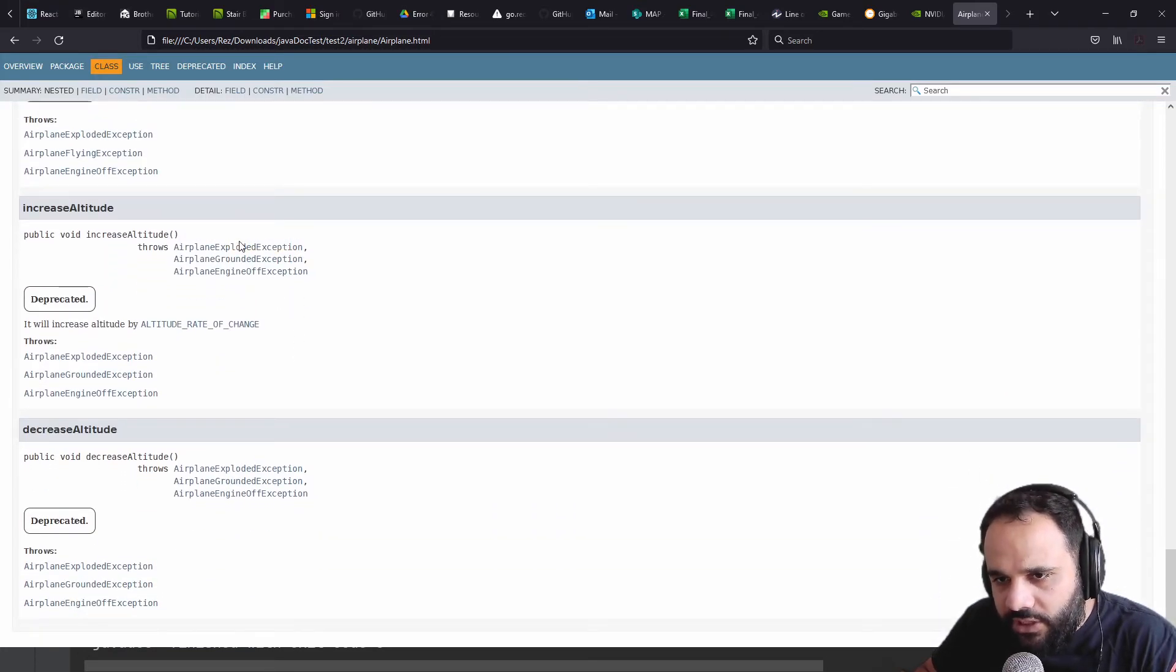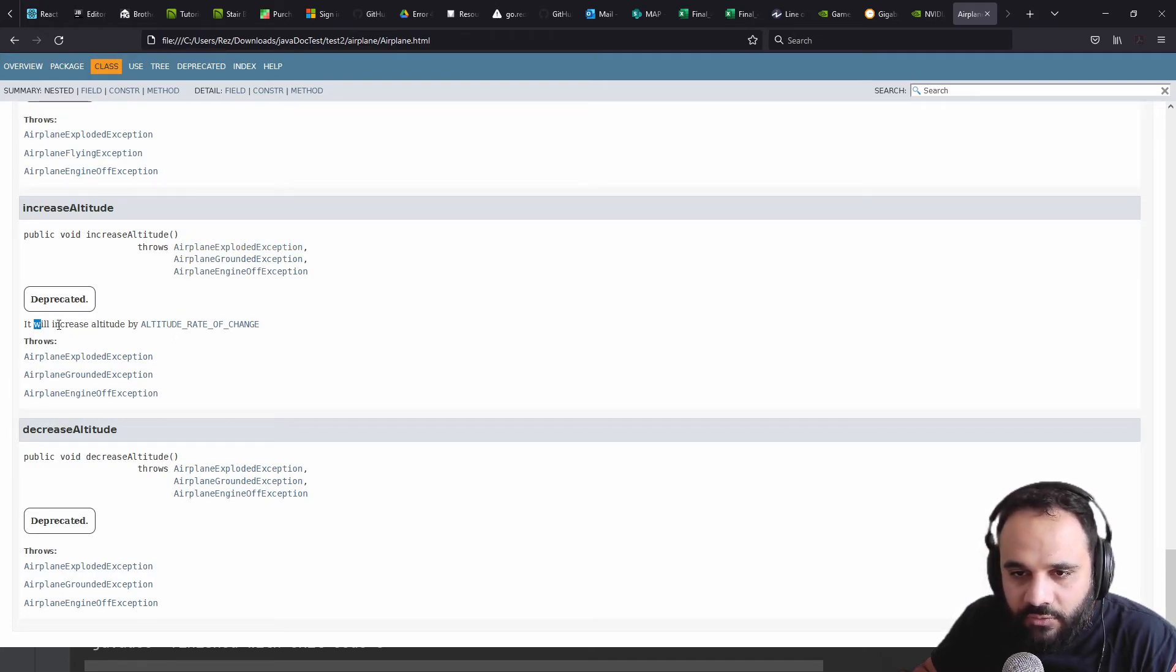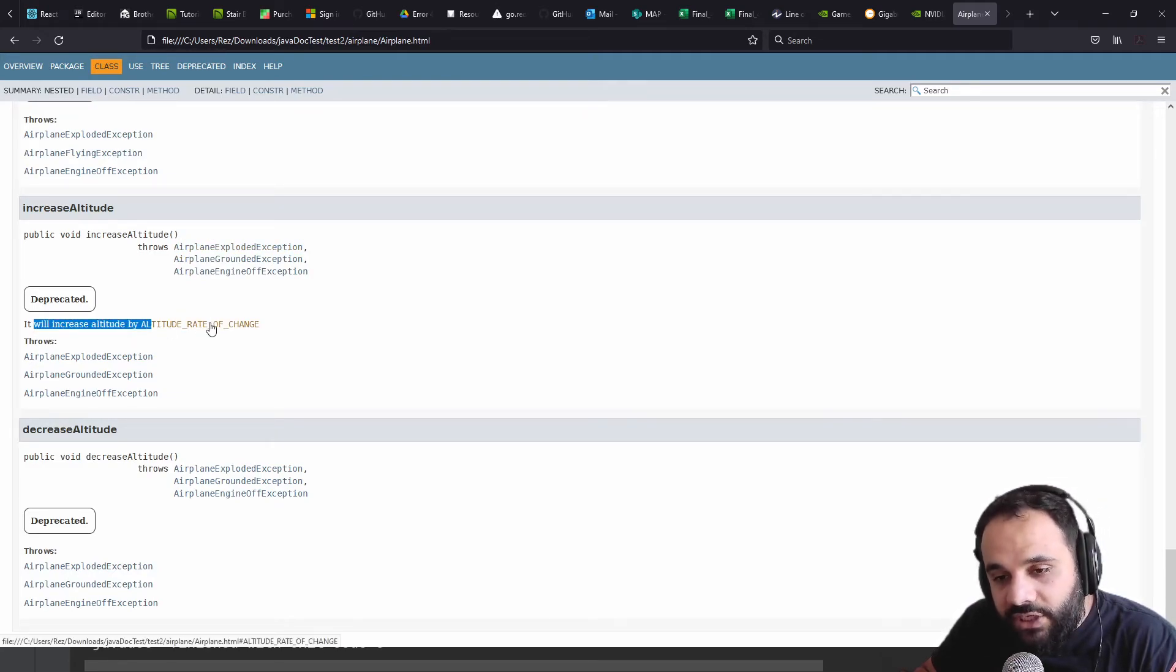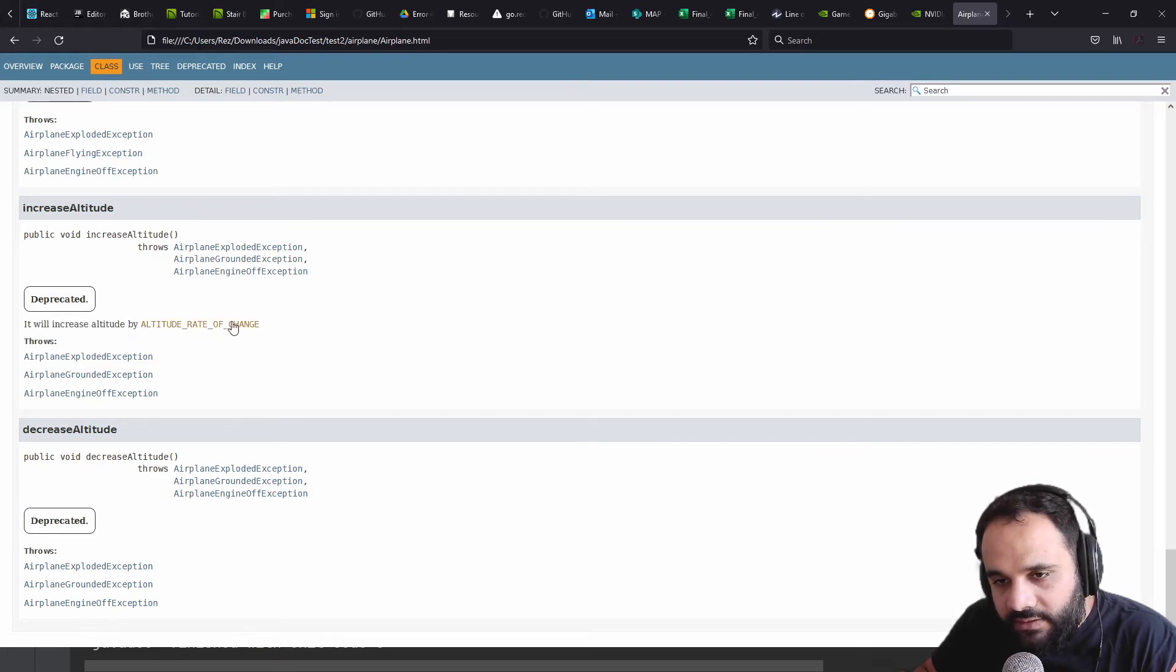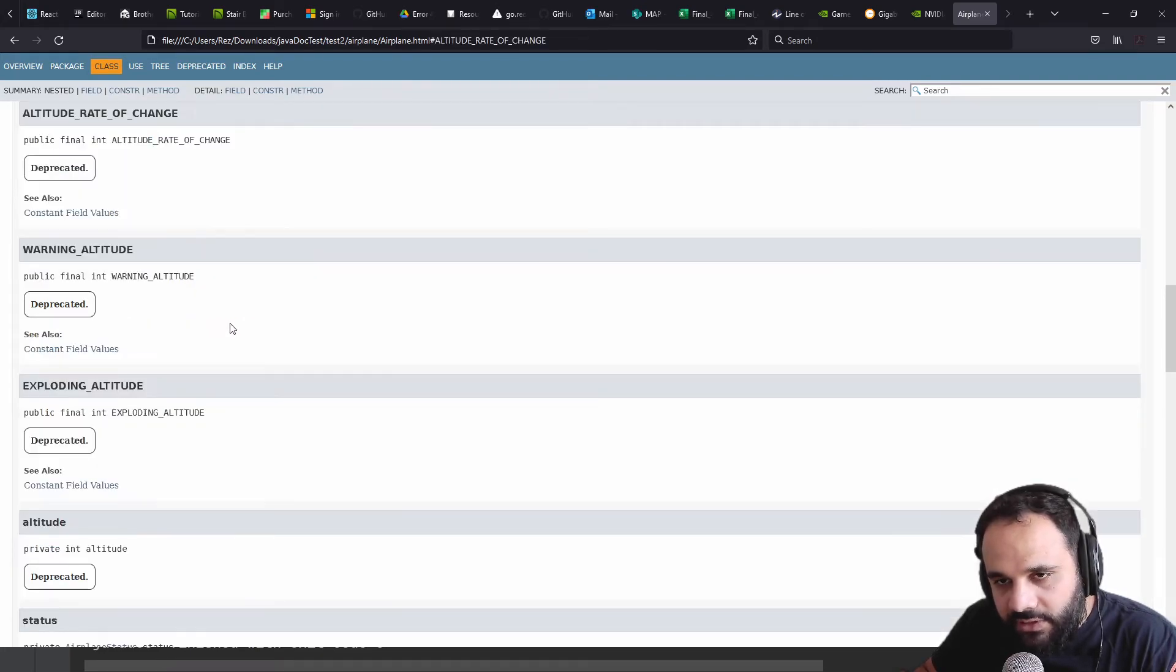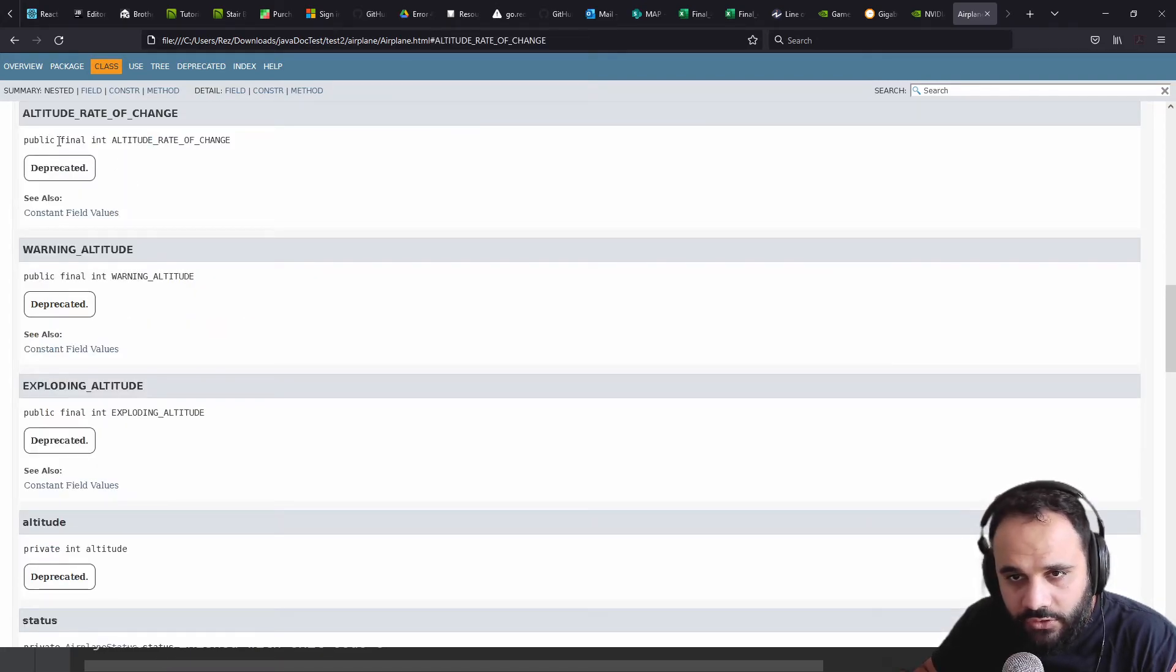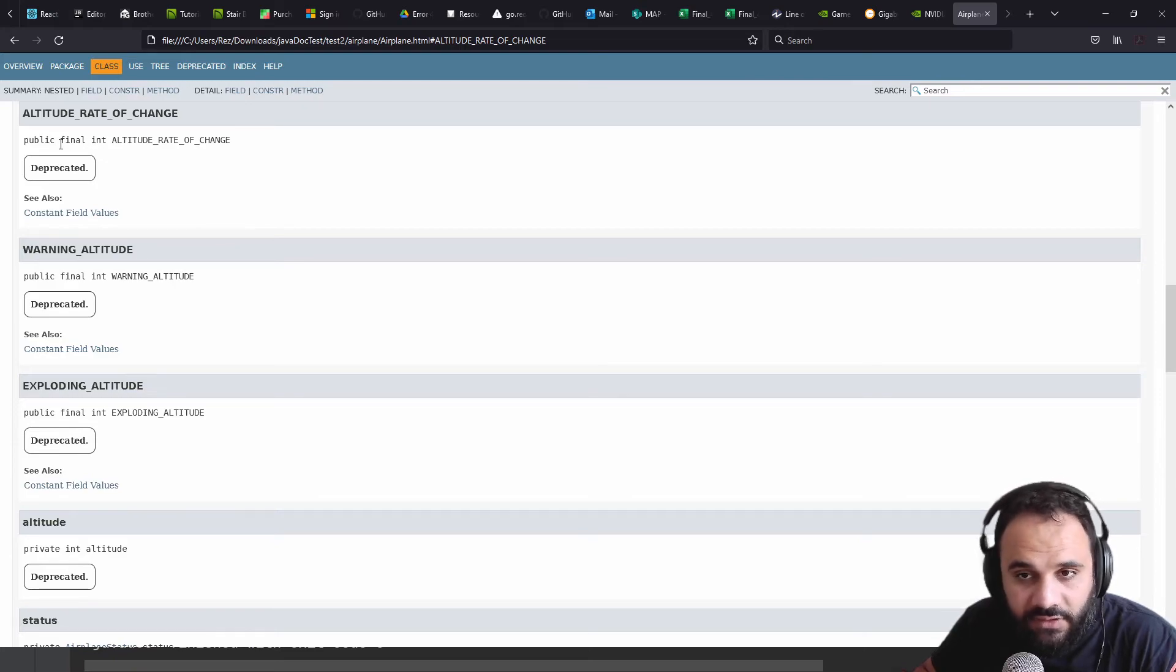Let's go check out our increase. So it will increase altitude by altitude rate of change. And look at this one. This is a clickable button that we could click on to go see the value or the field itself.